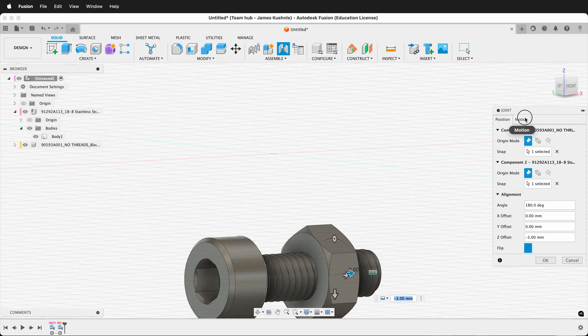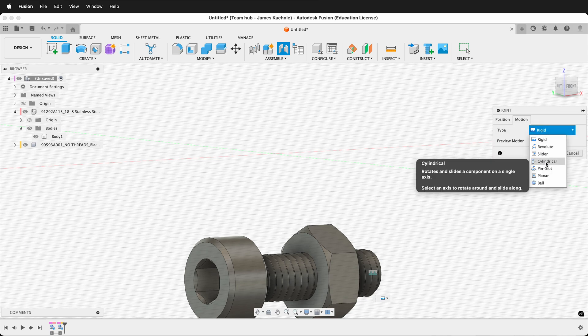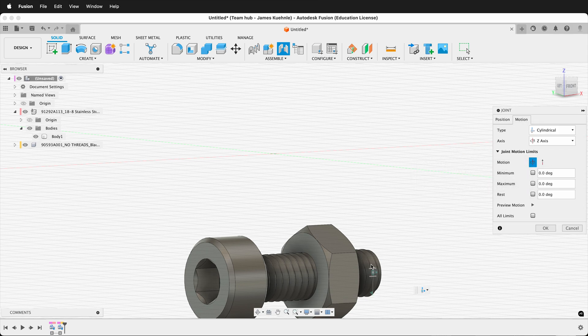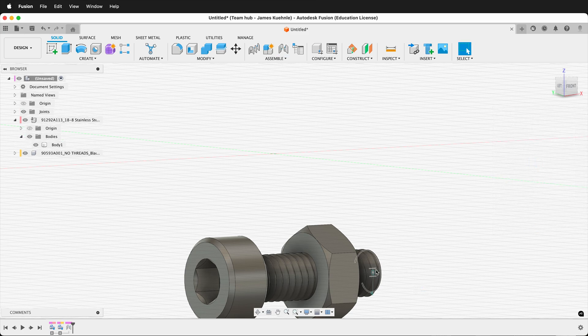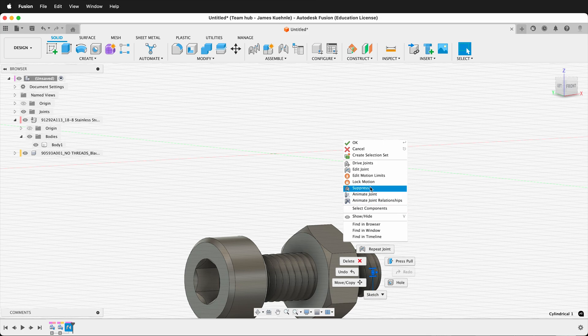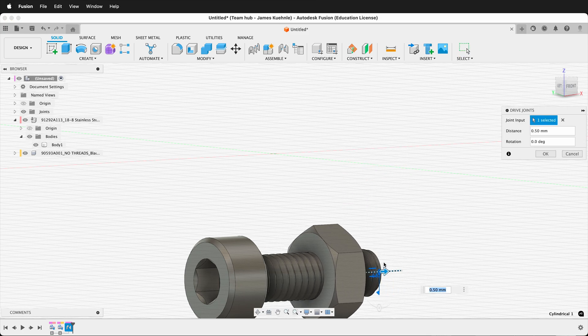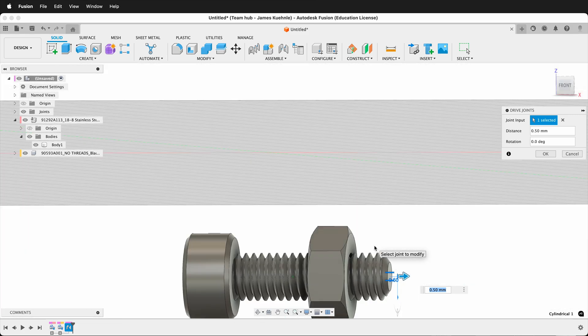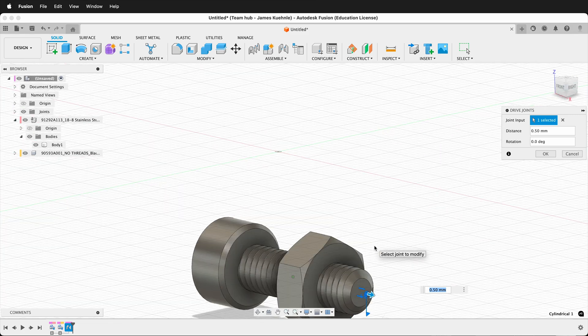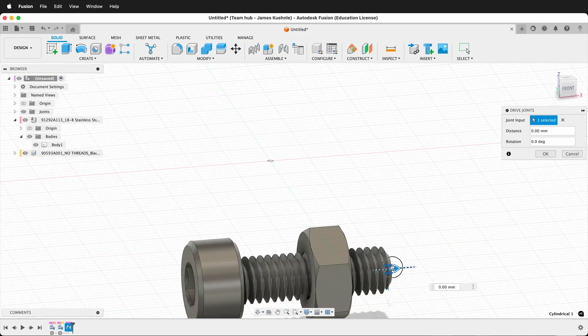You can use the motion of the joint, and it can be cylindrical. This way, you can always slide it up and down to adjust. So if I press OK and then I drive this joint, you can move it up and down. You can also do a revolute joint, which will allow it to spin, but for the most part, you just need to know the spacing of the nut in your assembly.